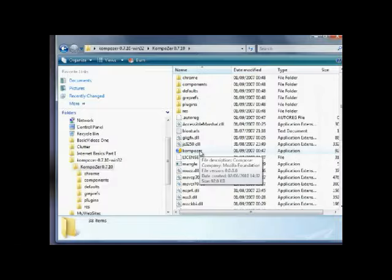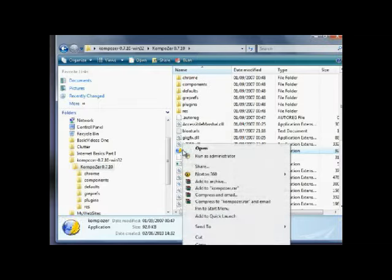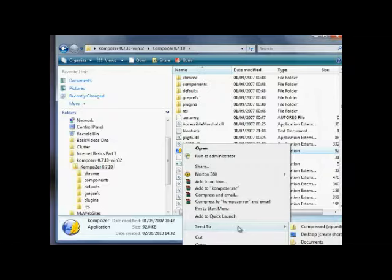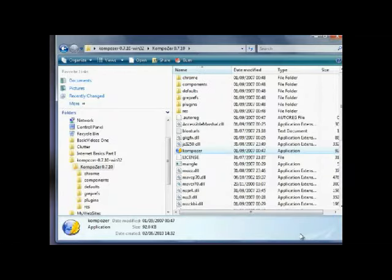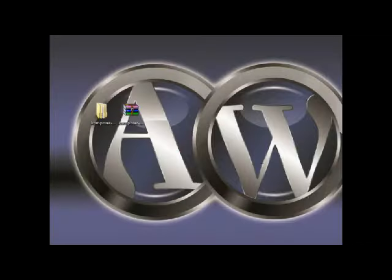For easier reference in the future, if we right click on that one, click on send to, create desktop shortcut. You'll see what that's done. It's actually made a shortcut on the desktop.